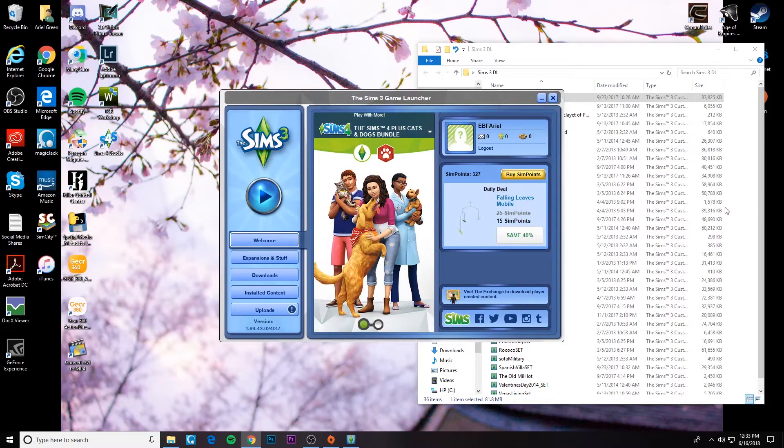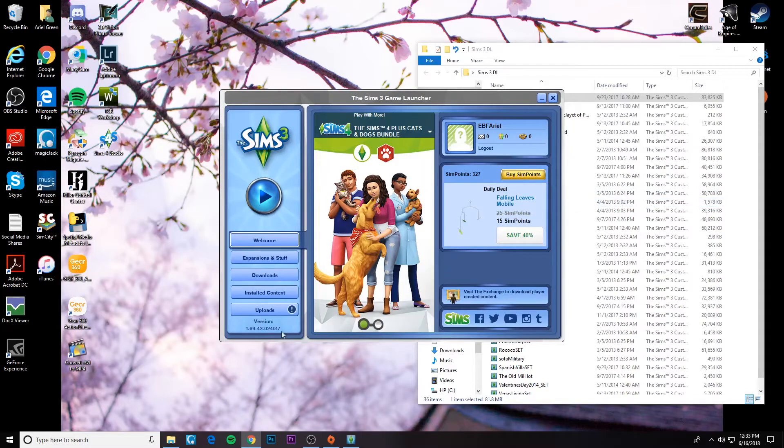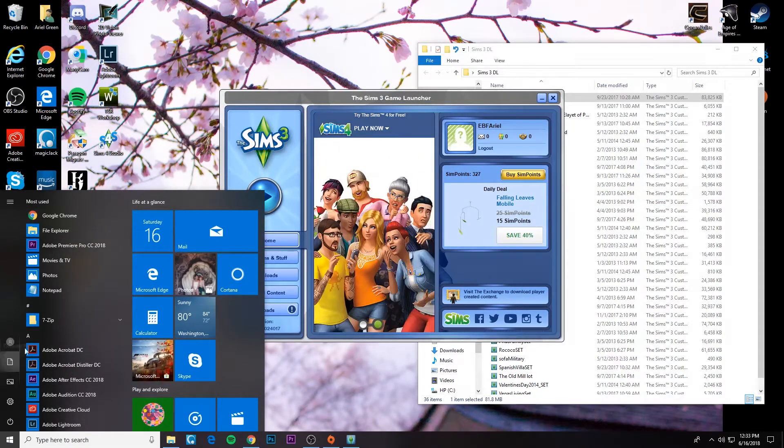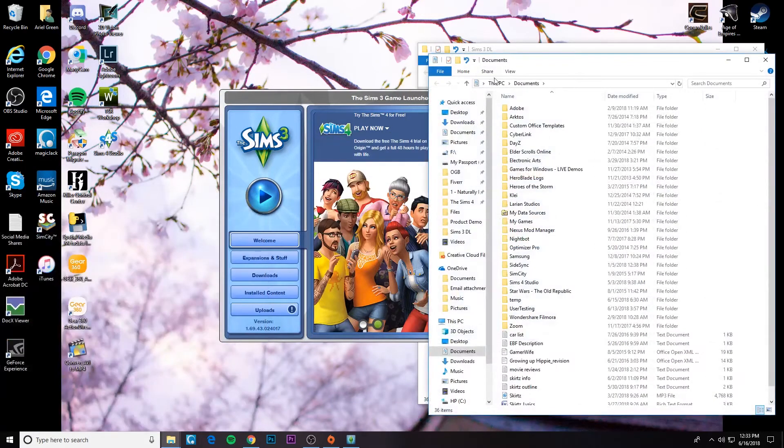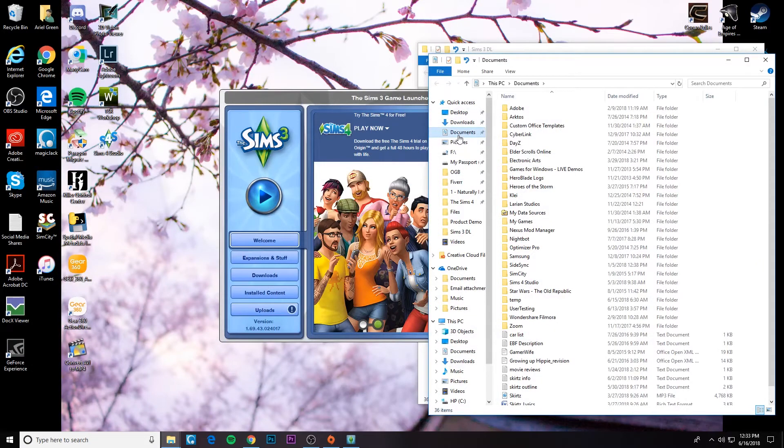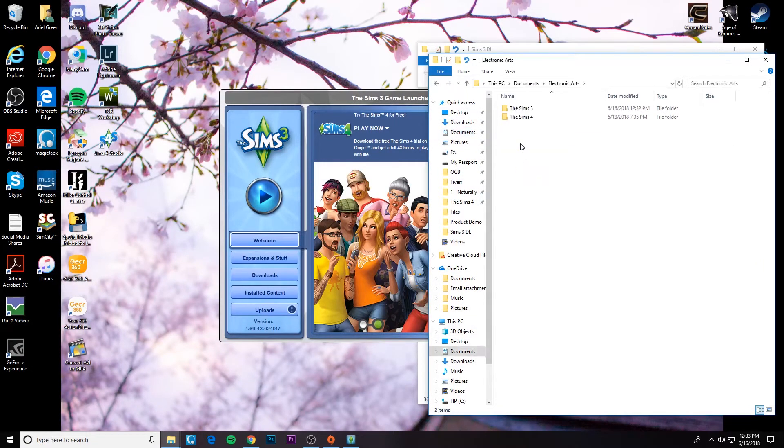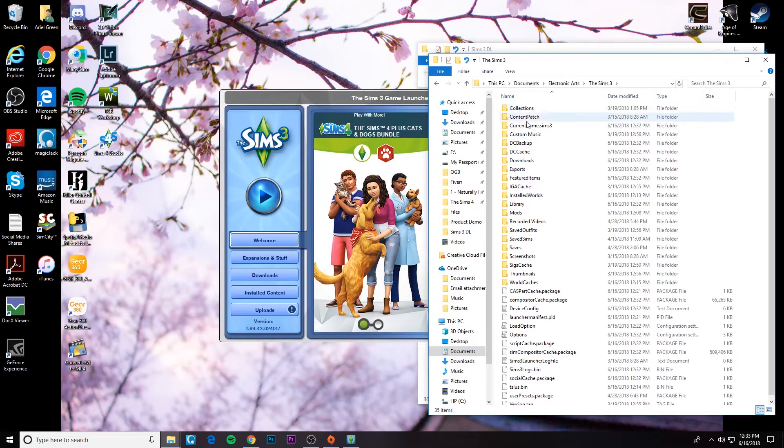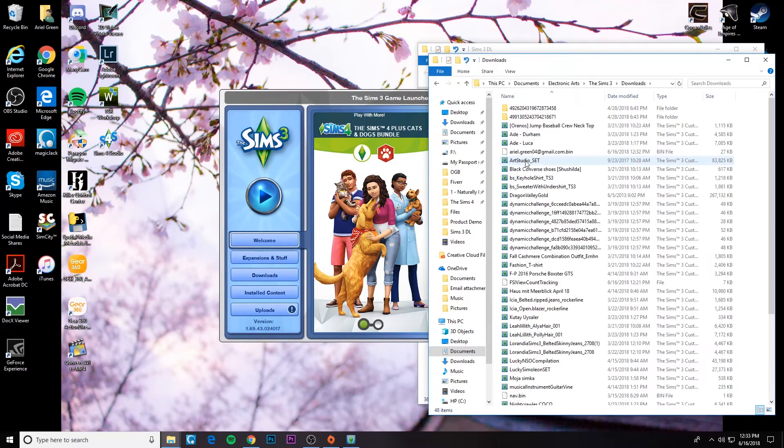So guys, what you're going to want to do is go to your Sims 3 folder. So we'll go to documents and then EA and then Sims 3. And then you want to find the downloads folder, not the mods folder.